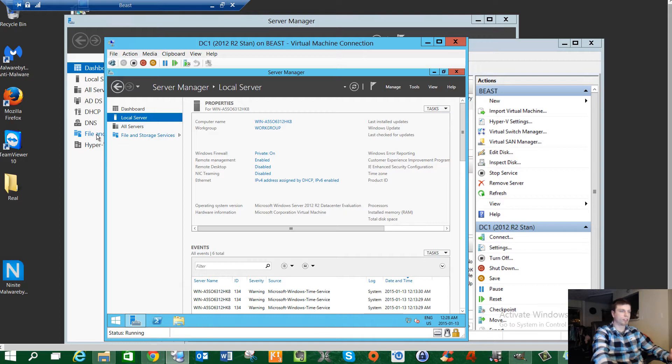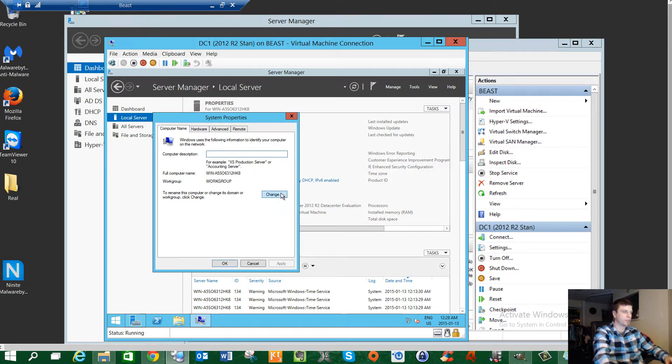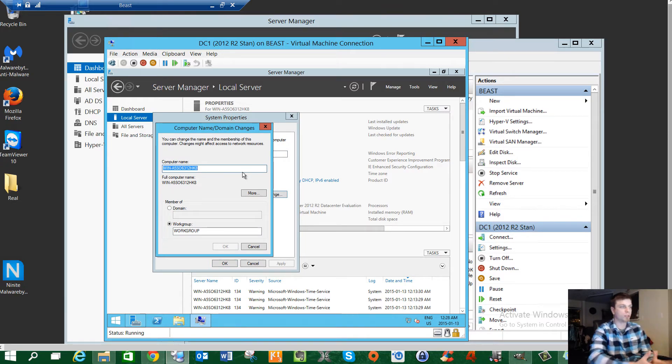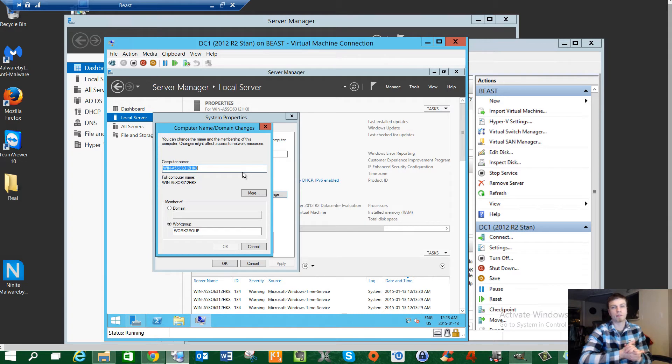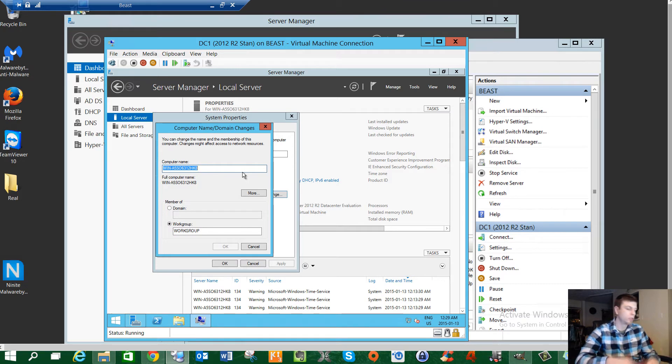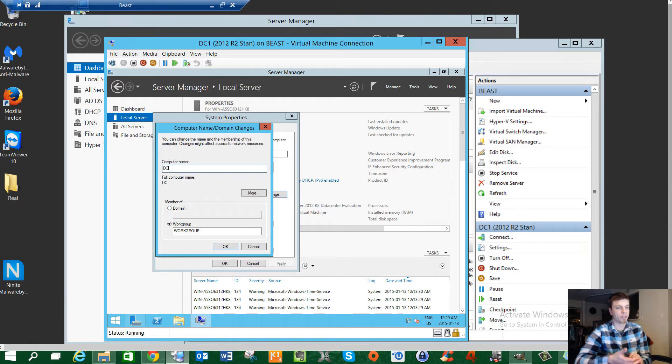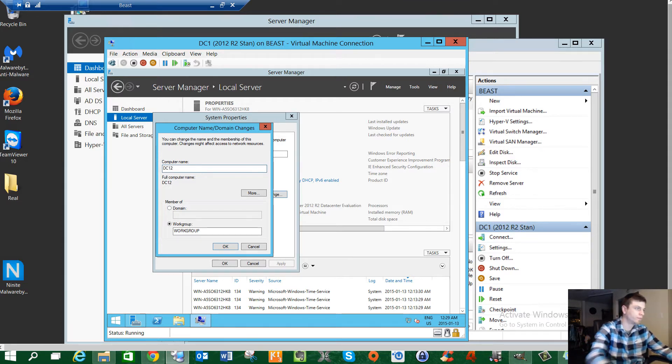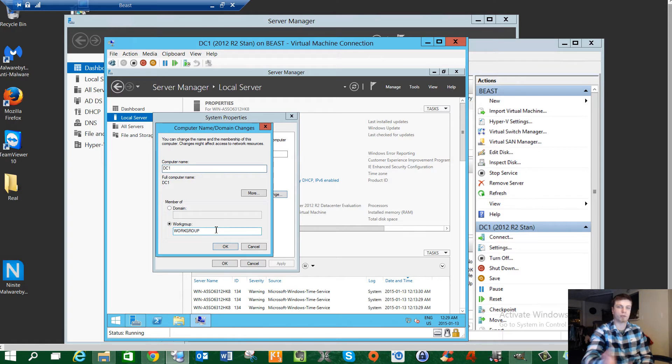It's going to want to reboot when we do this. The server manager here gives you an idea of everything that's going on in your server. It gives you a little bit of a health status down here, and these will turn red if there's a problem. So the first thing I want to explain is to go to this local server tab.